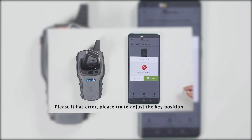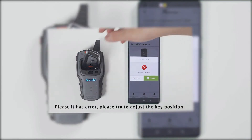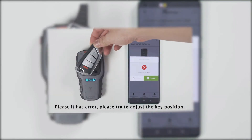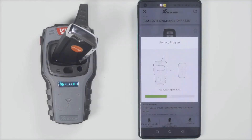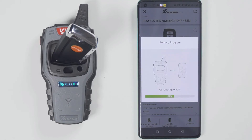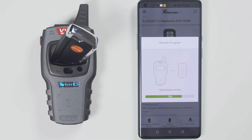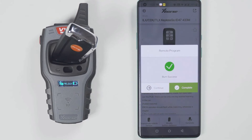If the prompt fails to generate, please change the position of the wireless remote, because the coil position may not be able to sense the chip. If it still fails, please change the chip. Generation succeeded.